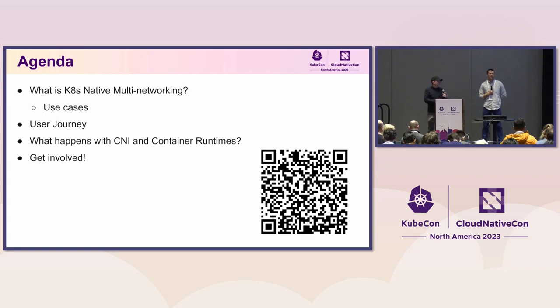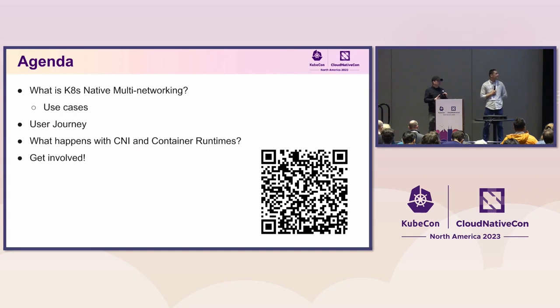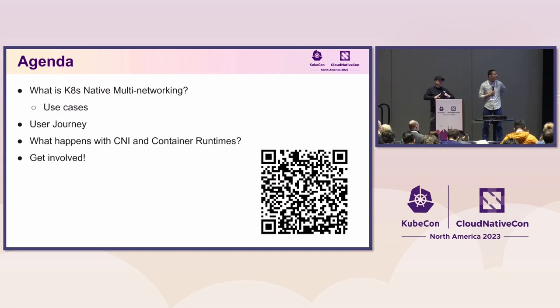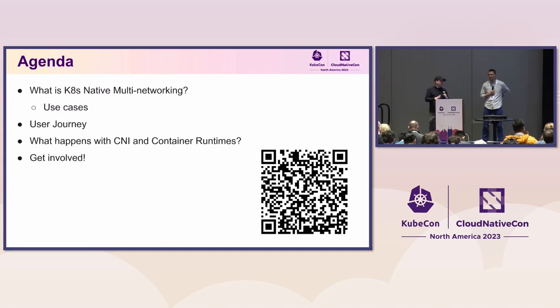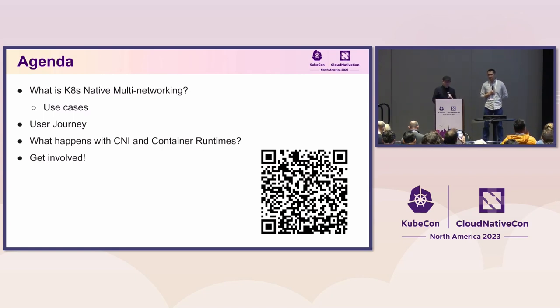We're going to talk a little bit about some of the ancillary pieces that are involved in this, as well as some of the history behind it, like what predates the Kubernetes native multi-networking. And then we are going to invite you to get involved.